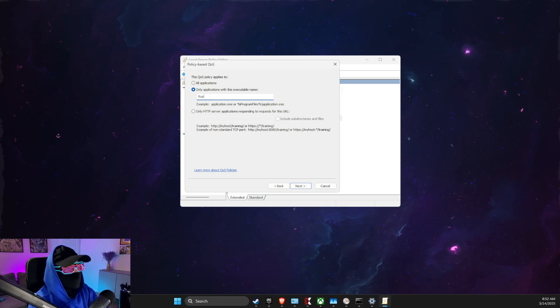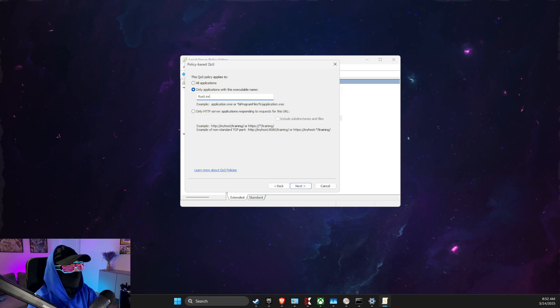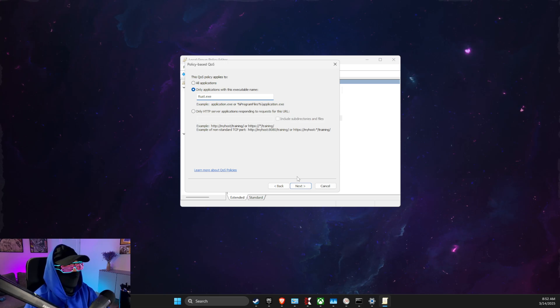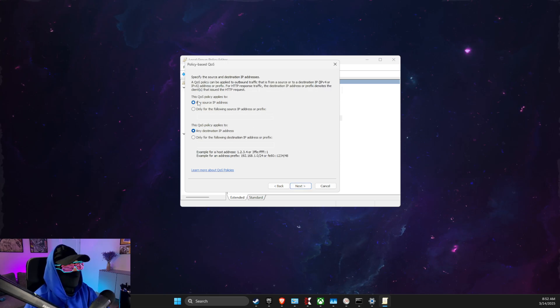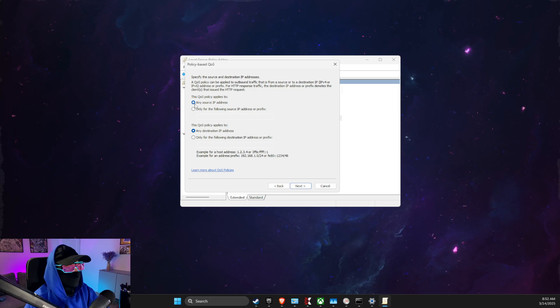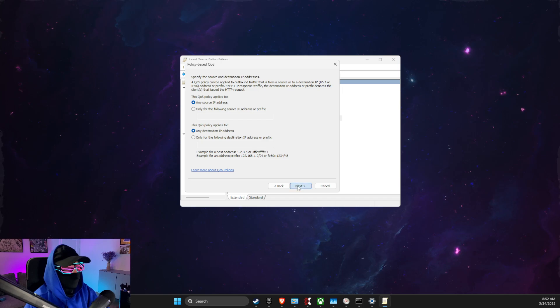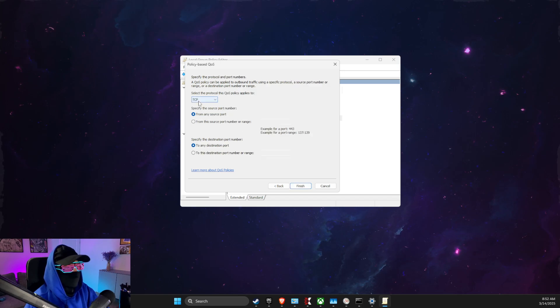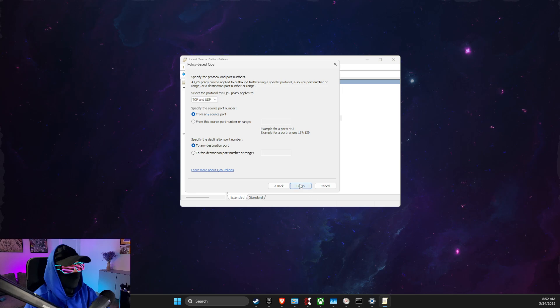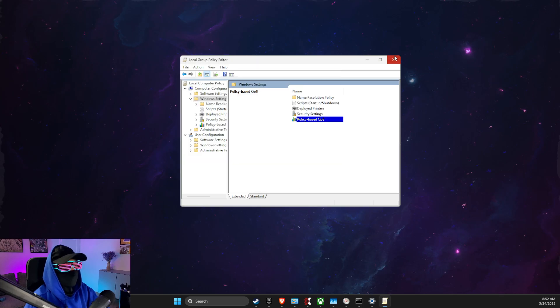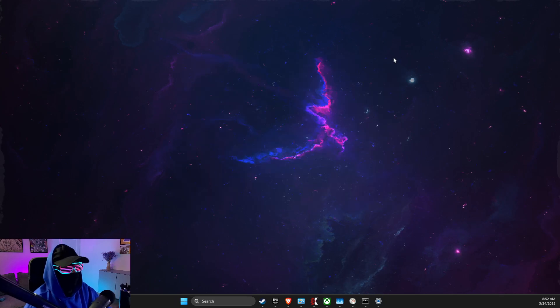Press Next. Select any source IP address, any destination IP address here, and then you just need to press Next. And here select TCP and UDP and apply the changes. Look if the problem persists or not.